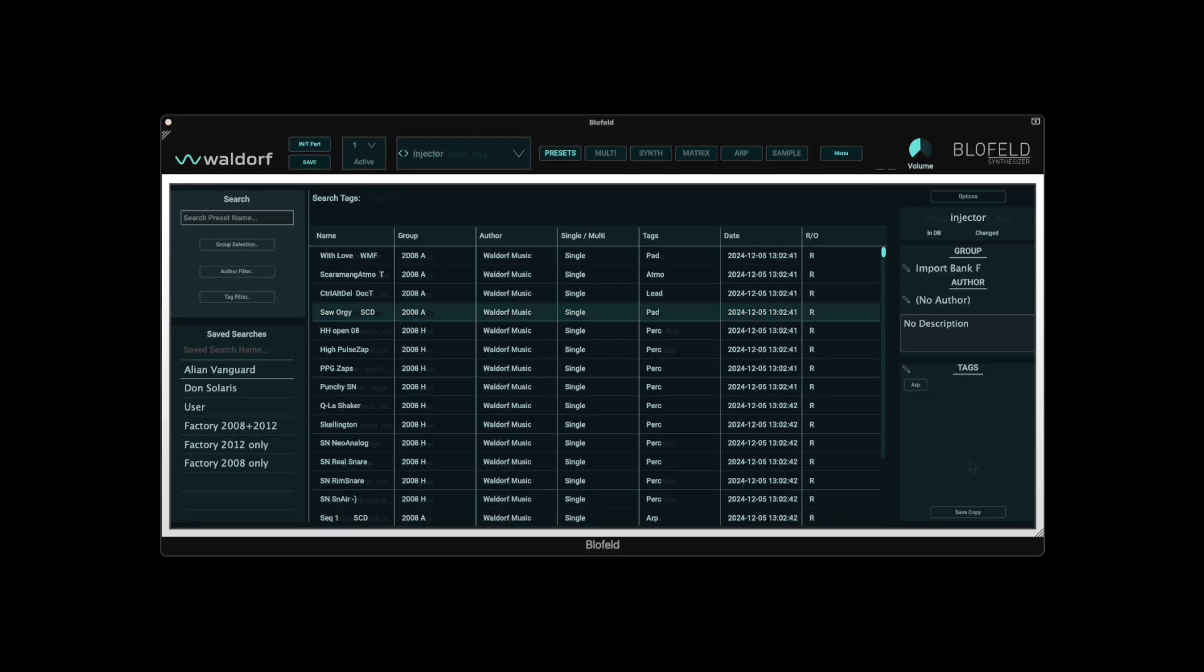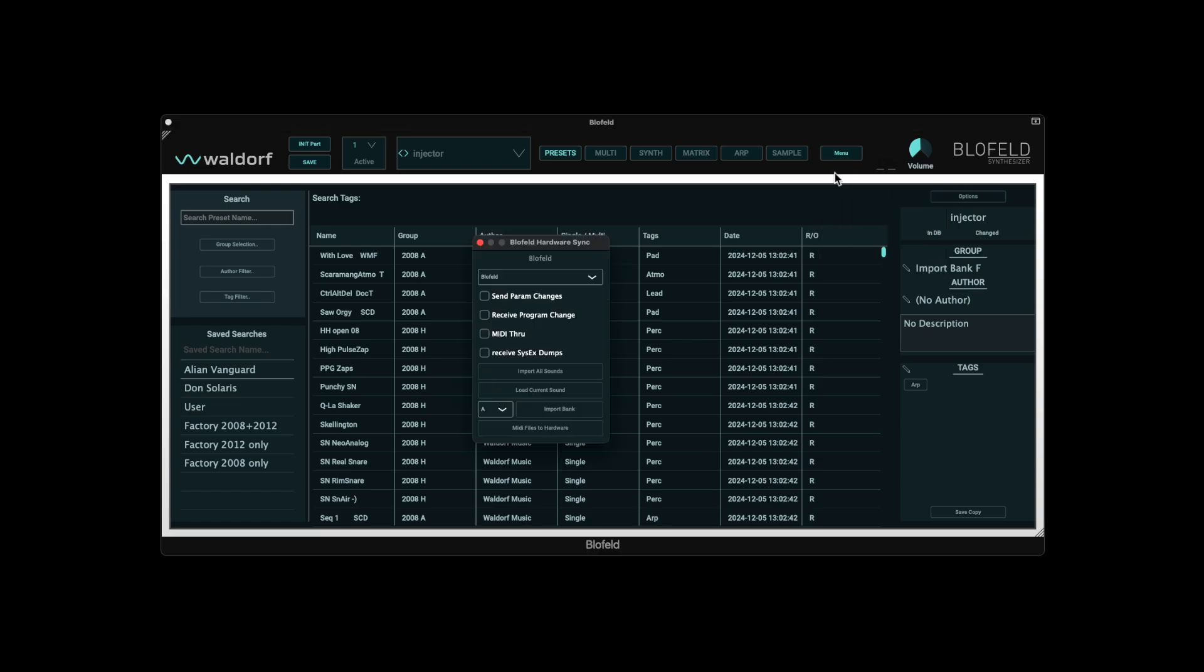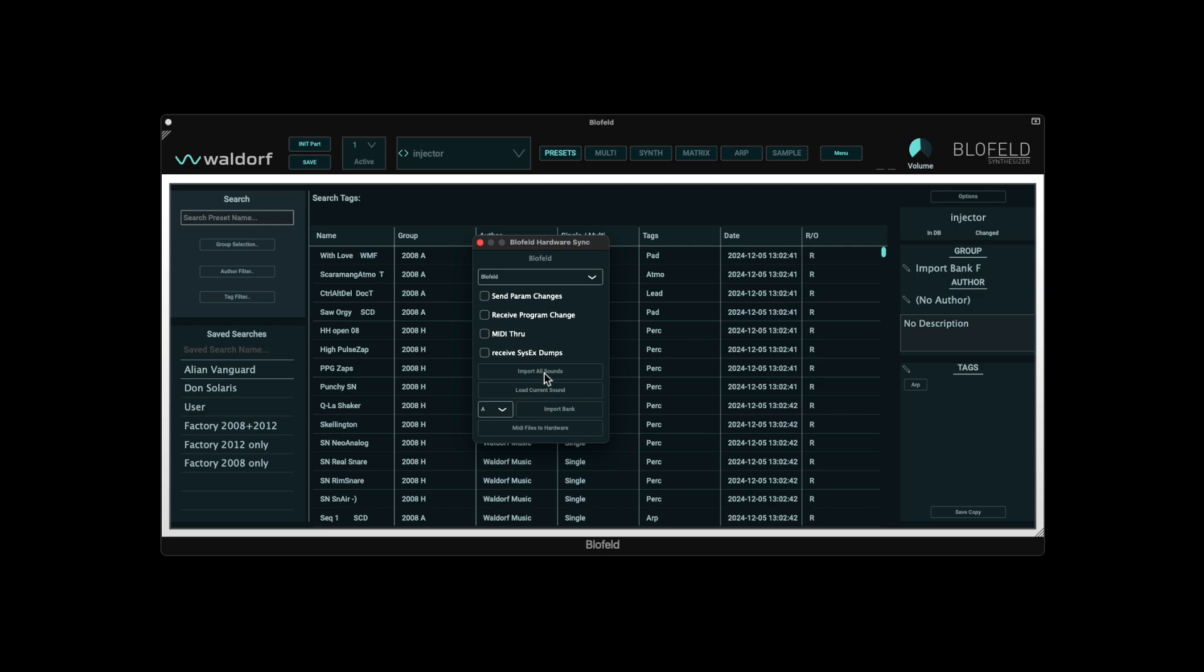A major advantage of the plugin is the control of a connected Blofeld hardware synthesizer. The dialog box for this can be found at the top right of the plugin menu. If a Blofeld keyboard or desktop is connected, the device can be selected here. In addition to various options for controlling the hardware, there are also various import settings for sounds.